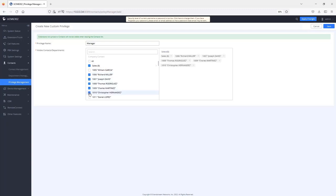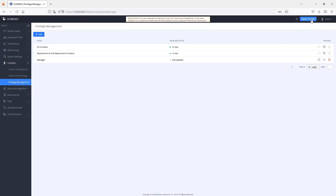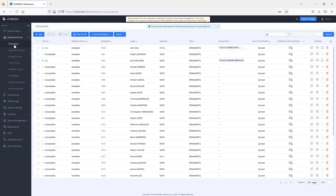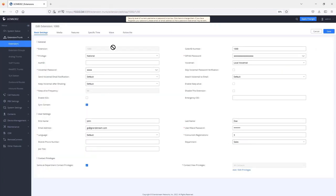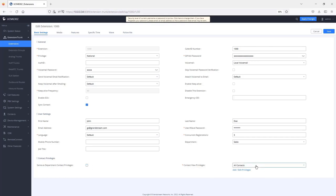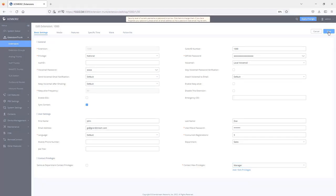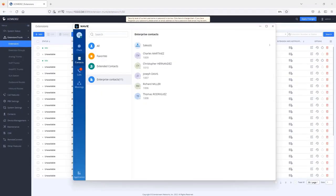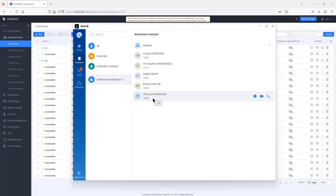After saving and applying the privilege, go back to extension 1000 settings. Instead of using the department contact privilege, uncheck that box and assign the contact view privilege, then save and apply. Going back to WAVE, you will now see access to more contacts — the six contacts in the sales department plus the ones added to the privilege management configuration.